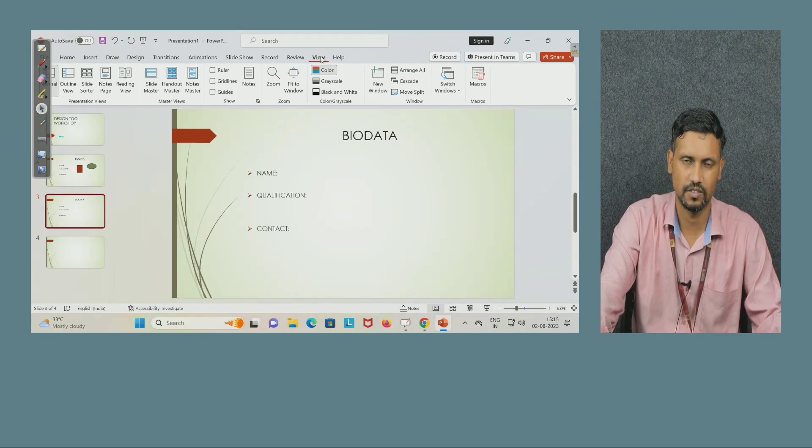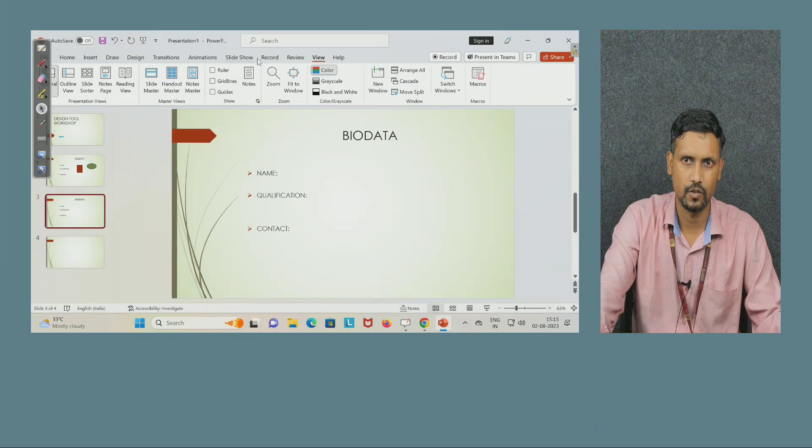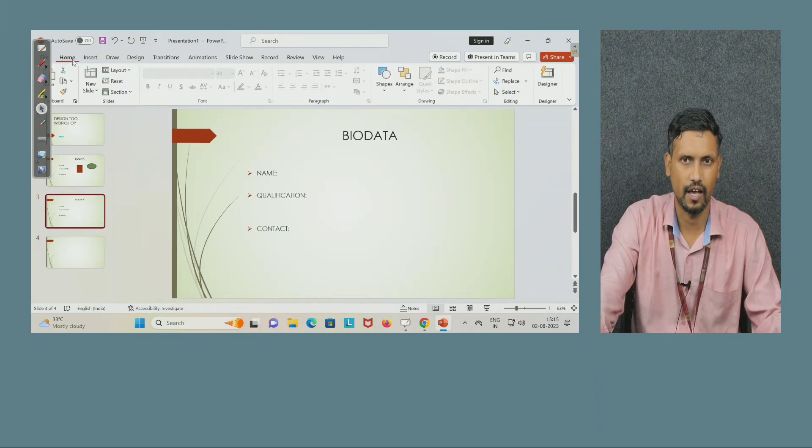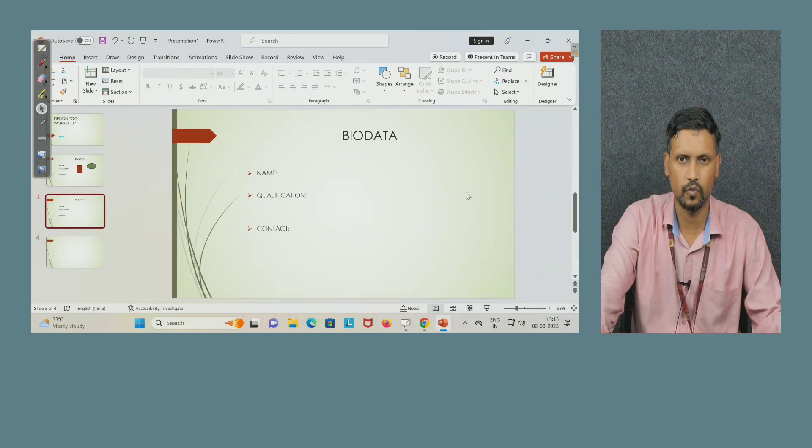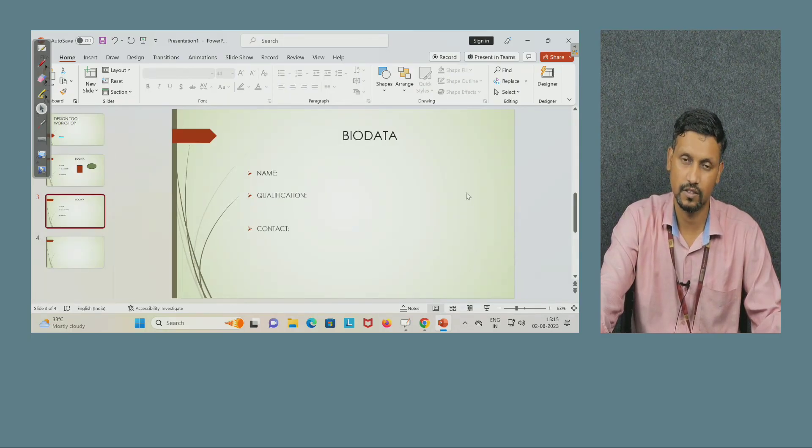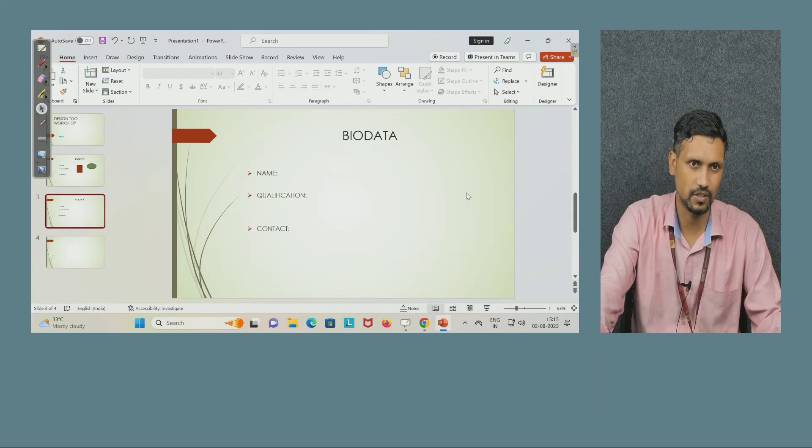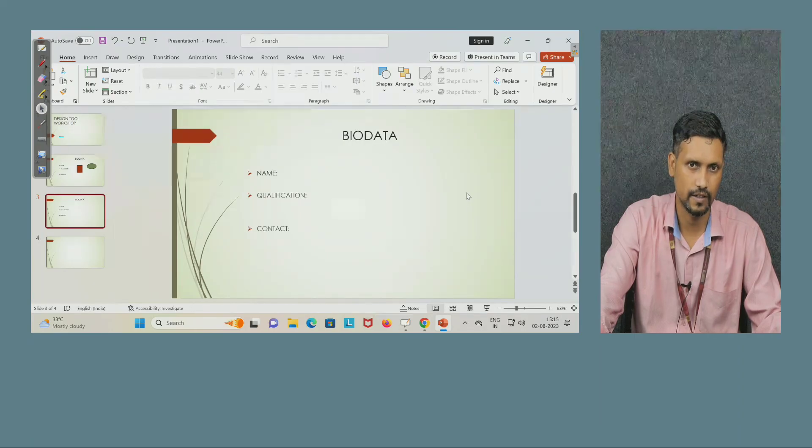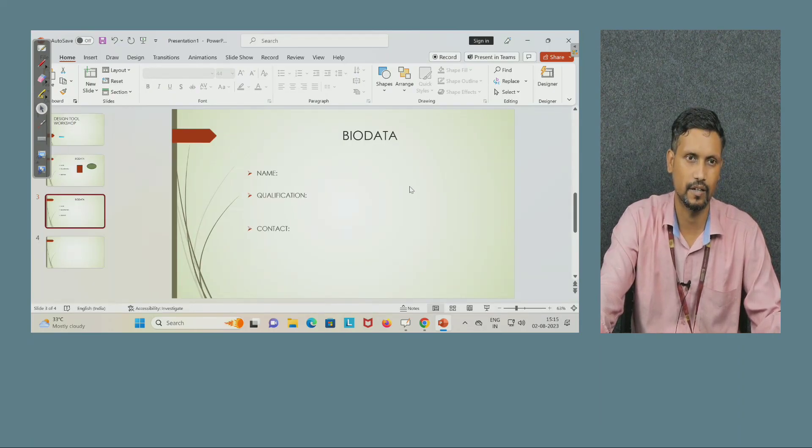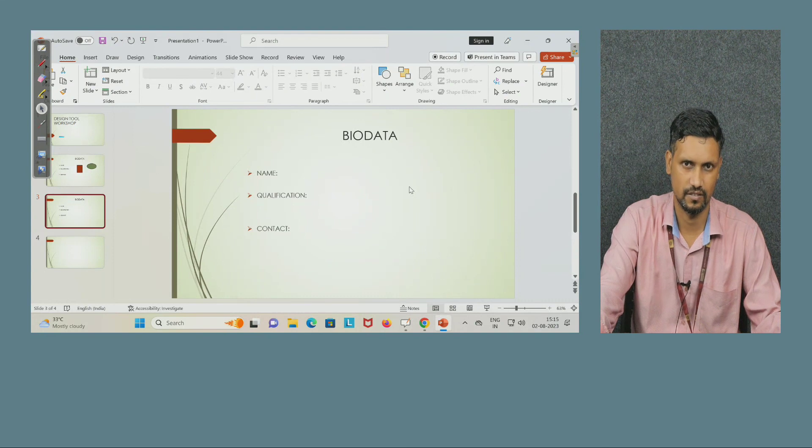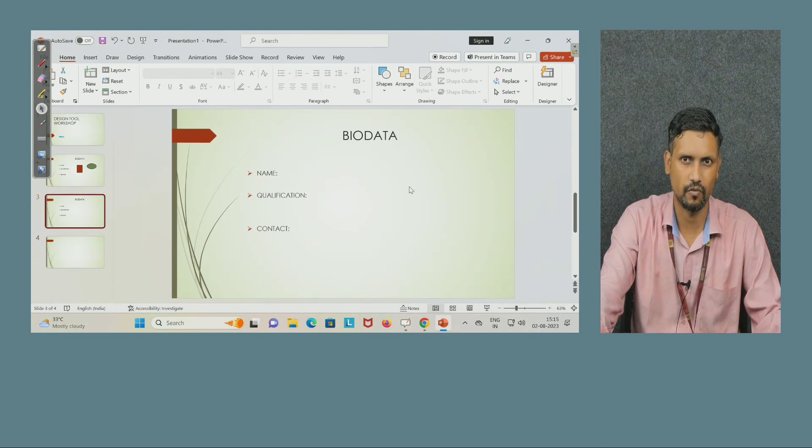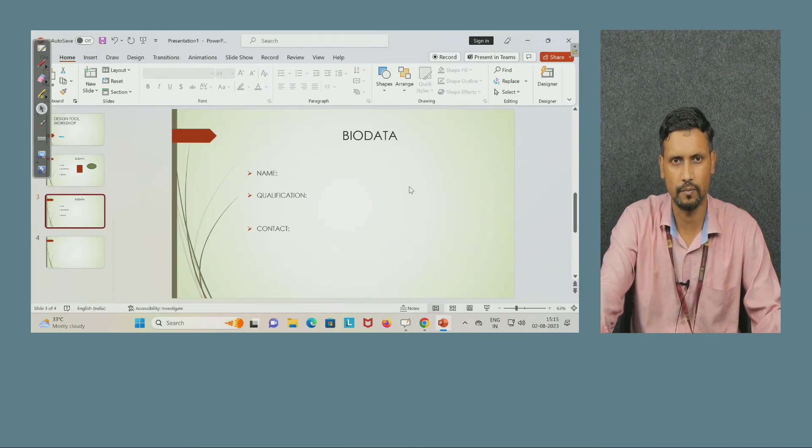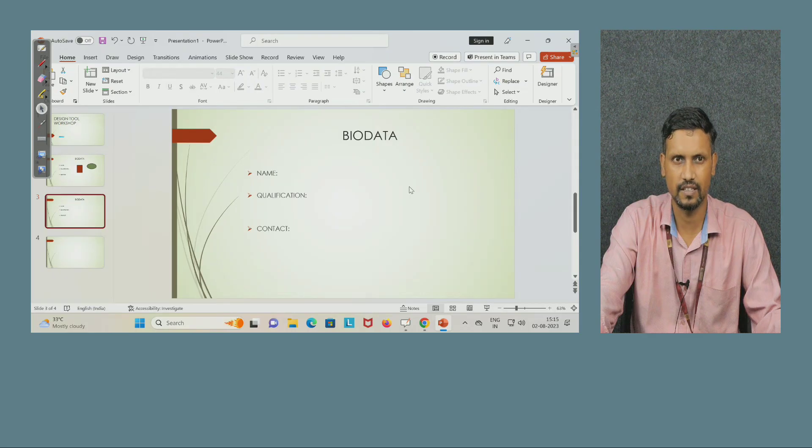So all these things you can practice here one by one. It is very interesting, dear students. So once you try each and every option and make a beautiful bio data first using Word, then using PowerPoint. In PowerPoint everything keep in different slides. Make number of slides, use different fonts, different styles, make how beautiful you can make it.